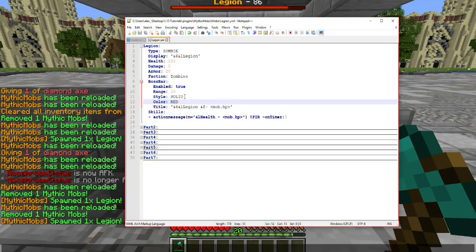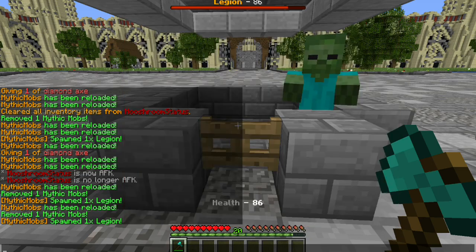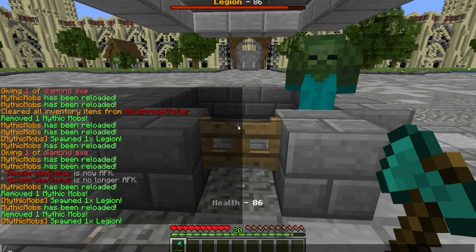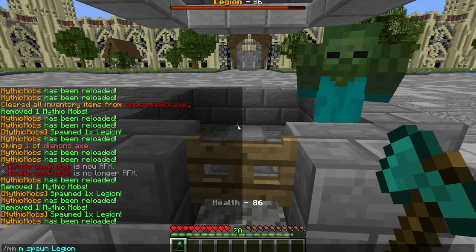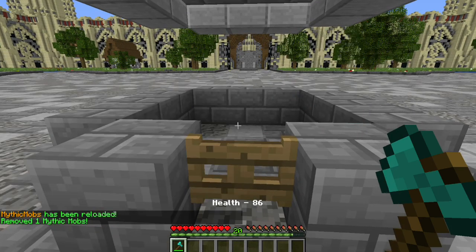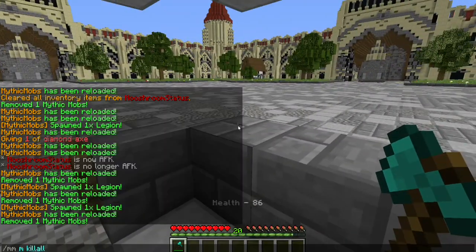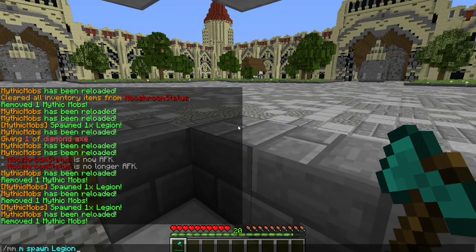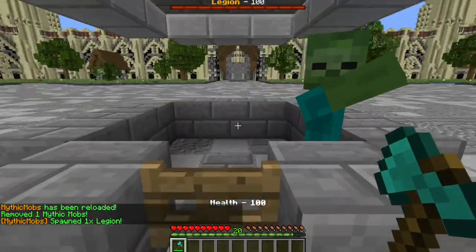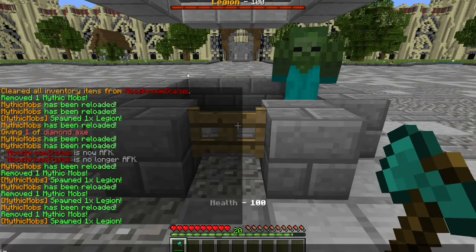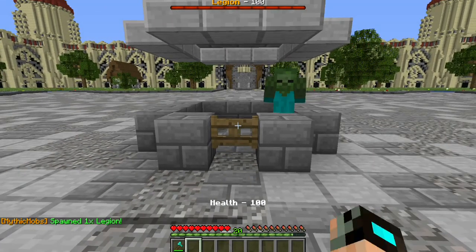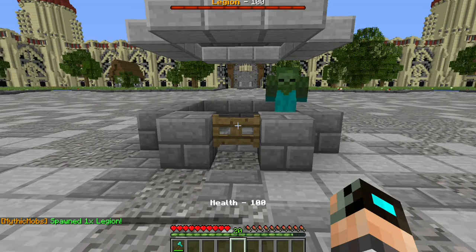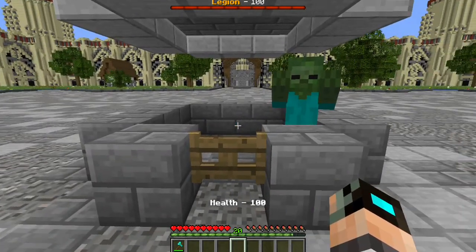Last thing we're going to mess with here is segmented, just to show you one of the options. Segmented underscore 10. Let me reload. Kill. And then spawn him in again. As you can see, all it did was add little sections in between each part of the boss bar. It's nothing that will make any huge difference. It is personally your taste.